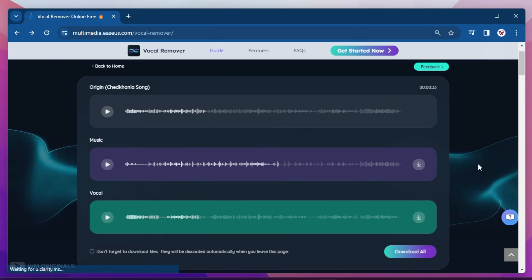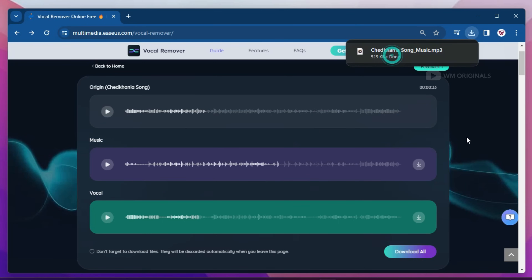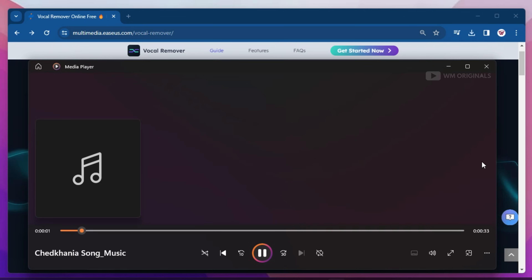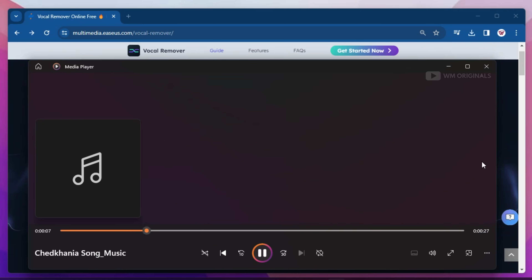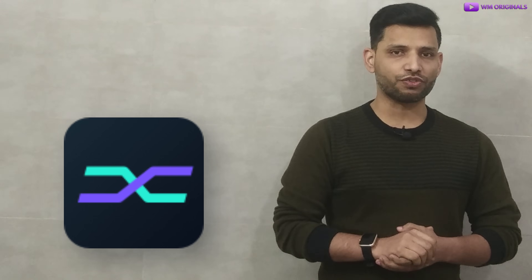Now you can simply download the music file or vocal file as you want to. Let's download this music file — it starts downloading. Once done, let's open it. Now you can use this music and make your own song in your own voice. Simply loved how easily Eases Vocal Remover online free has removed vocals from the music.